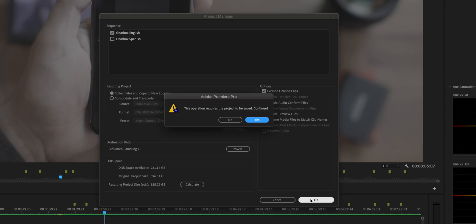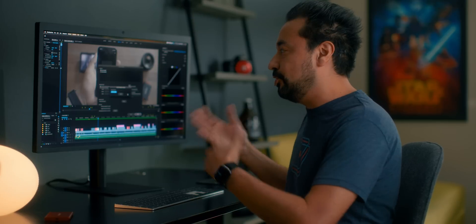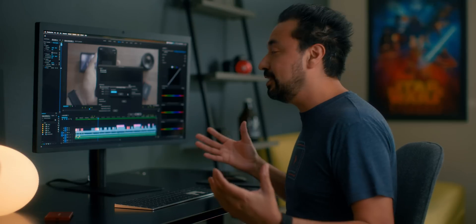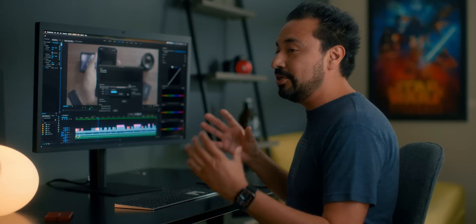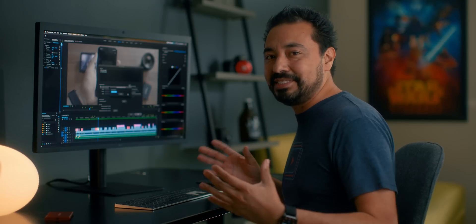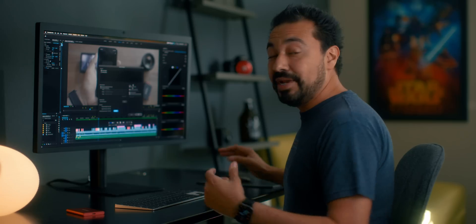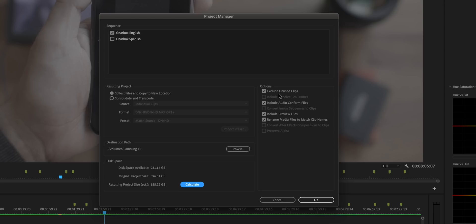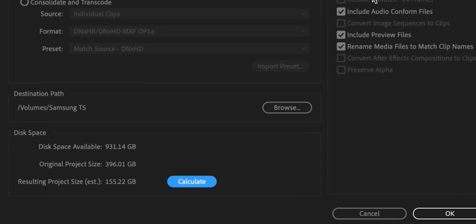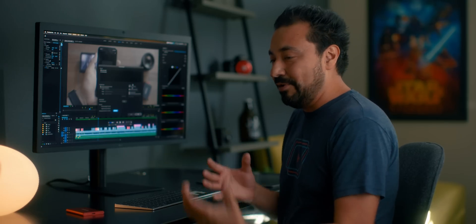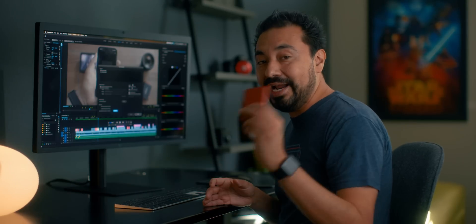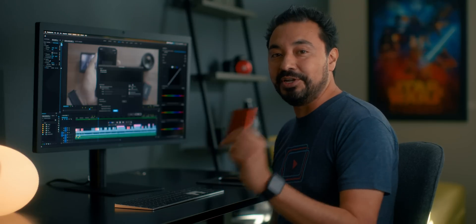Go ahead and hit OK. It may tell you the project needs to be saved first — don't worry about that. This may take a couple of seconds or a few minutes depending on how big your project is; it's analyzing and transferring everything over. Now that everything has transferred, because I selected 'Exclude Unused Clips,' I was able to save roughly about 240 gigabytes of storage. That's a lot of wasted time and space if I had transferred all those files over. Let's take the external hard drive to the new computer and finish up the project.